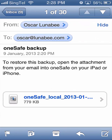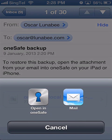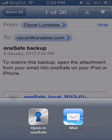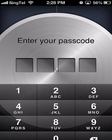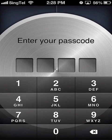Tap on the attached backup file to open it. You'll then be asked with which app you want to open this file. Choose Open in OneSafe. This will automatically open OneSafe, so type in your passcode to enter.